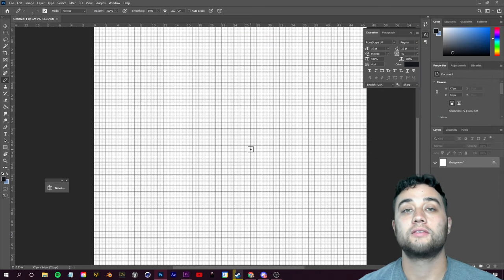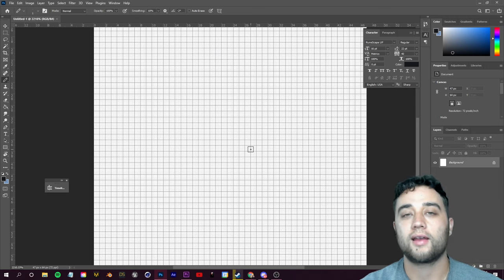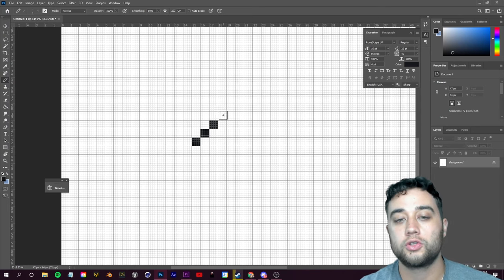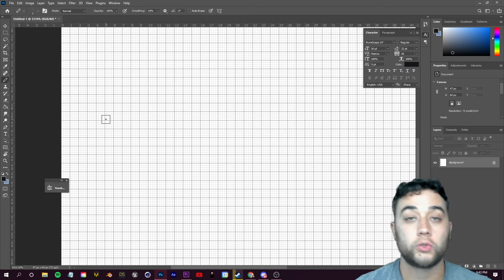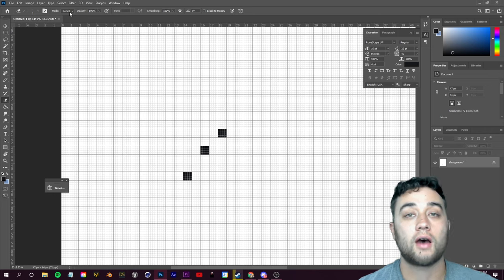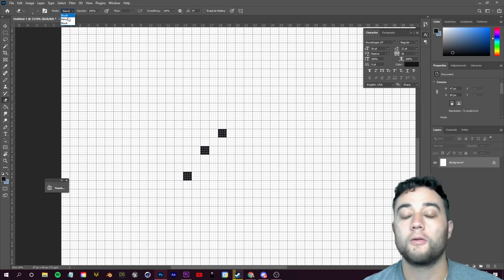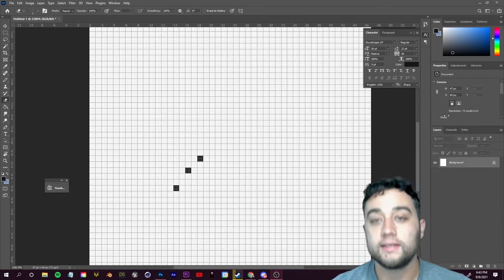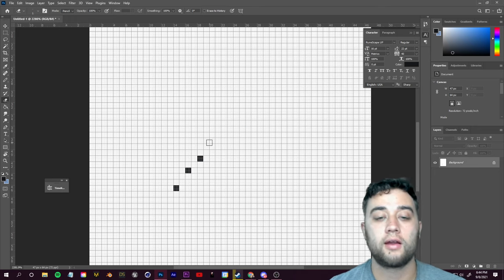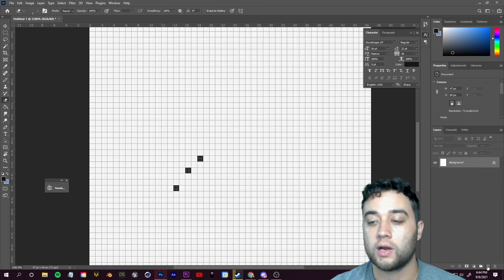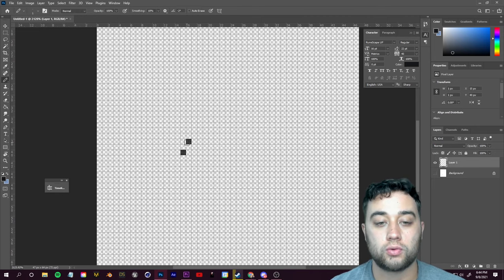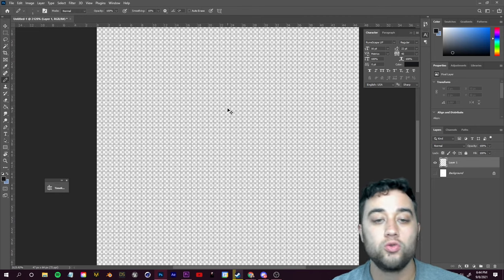Down in the bottom left you can change your colors — I'm going to use black for the silhouette, which is the first thing we want to draw. You also want to set up your eraser tool: click on the eraser and up in the top left you'll see the Mode — make sure you set that to Pencil. On the right side of the screen you'll see your layers. Right now we just have the background layer, so click the button in the bottom right to create a new layer on top.